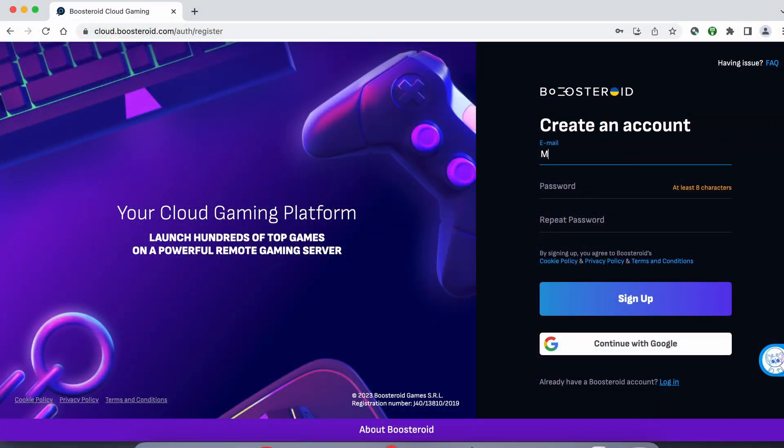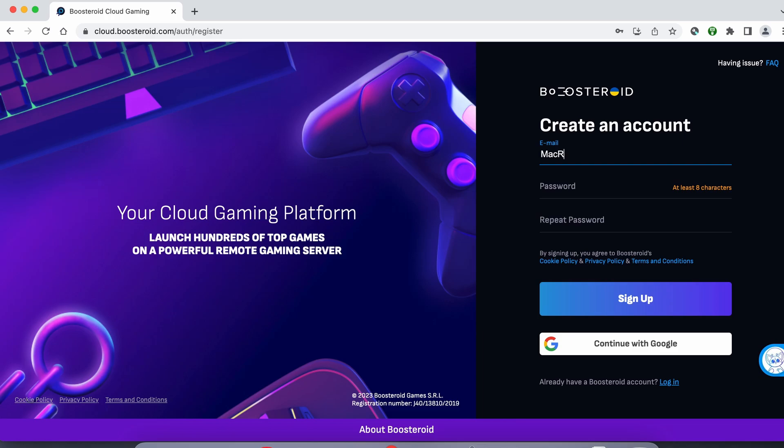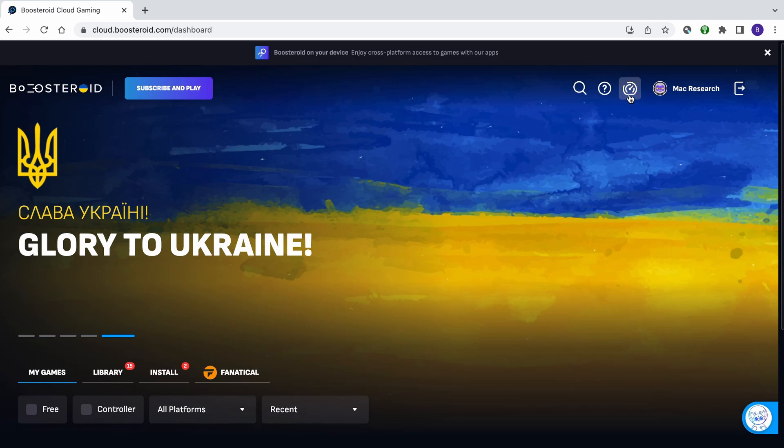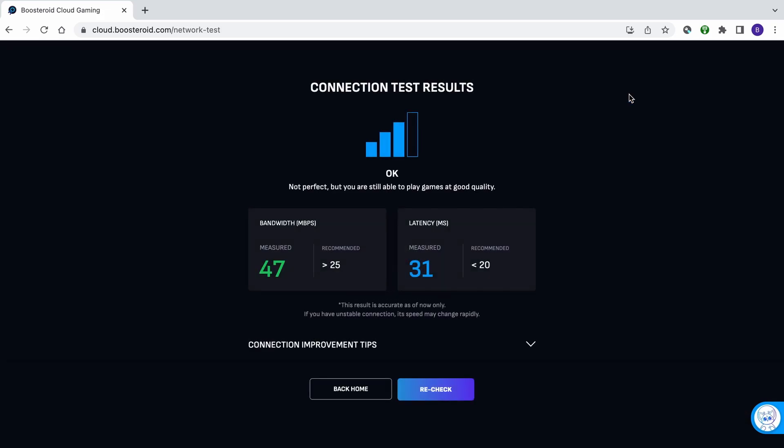To run the connection test, follow the link below the video to the Boosteroid site. Then register or use the Google signup option, and once you're logged in, click the network test button at the top.